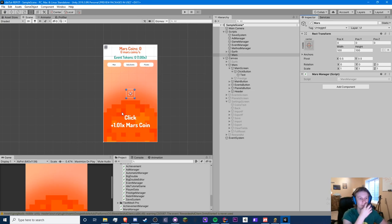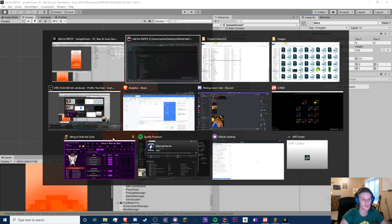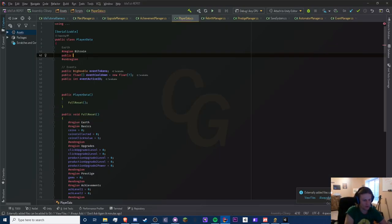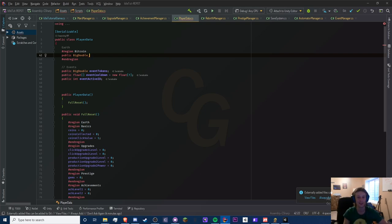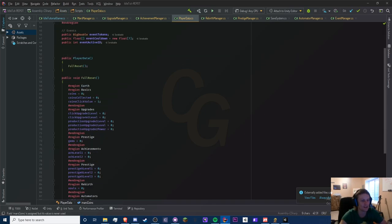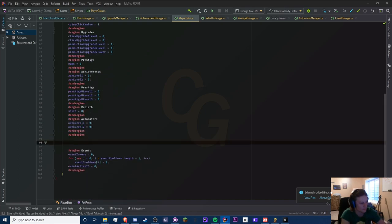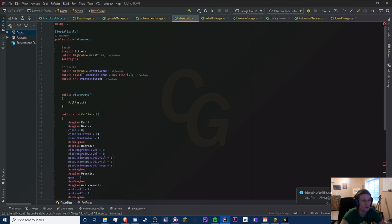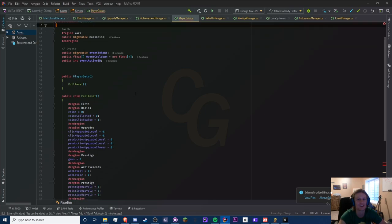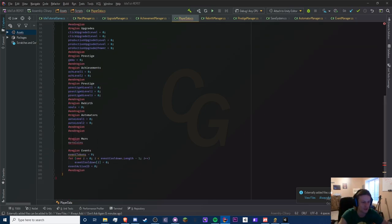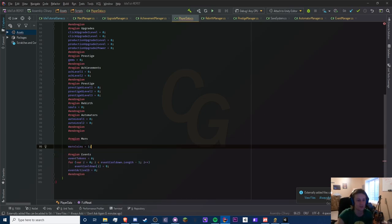Let's add another region — I'll call this 'Mars' (I accidentally typed 'Bitcoin' from my own game). You do it by writing hashtag region then hashtag end region and you can close it just like that — very neat. In here all we really have is the click value, which is going to be one and based on an equation. We'll use public BigDouble since it's multiplying and will get big. The only save variable we're adding today is mars_coins, initialized to one because we're multiplying — if it's zero we can never multiply.